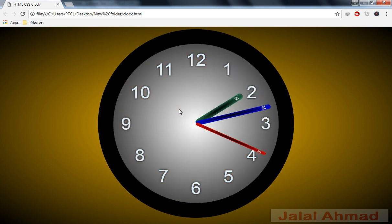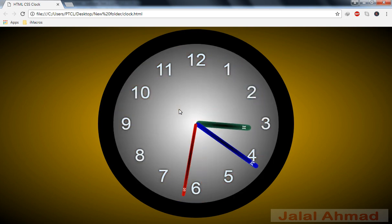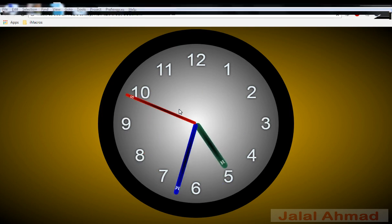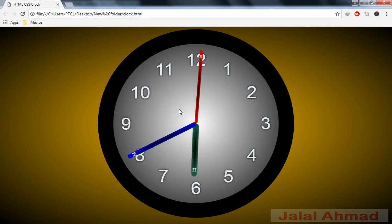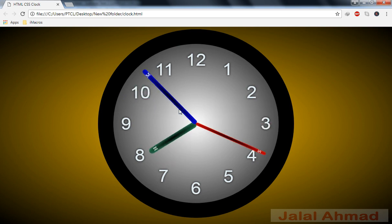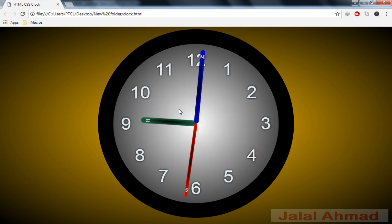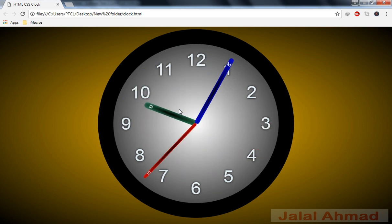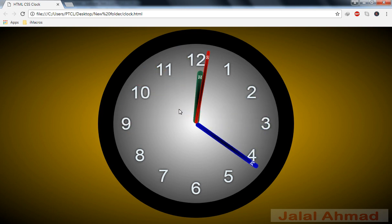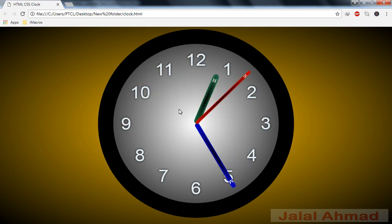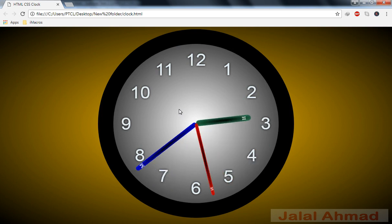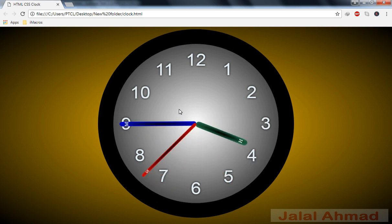We will use the radial-gradient white and black color background. That is our analog wall clock design. That was about the tutorial, guys. If you like my video, please like, comment, and subscribe to my channel, and leave your comments about whether you enjoyed it or not. Thank you guys!